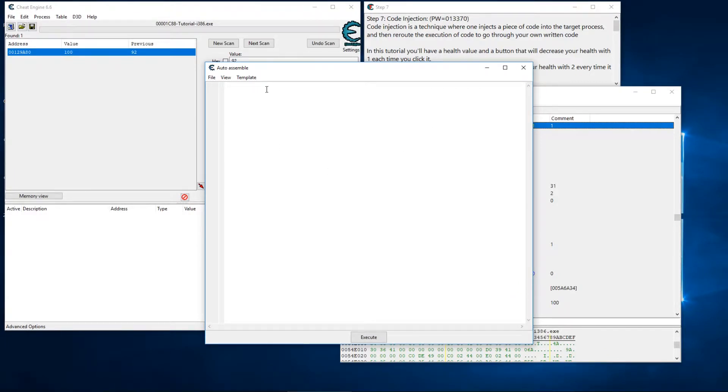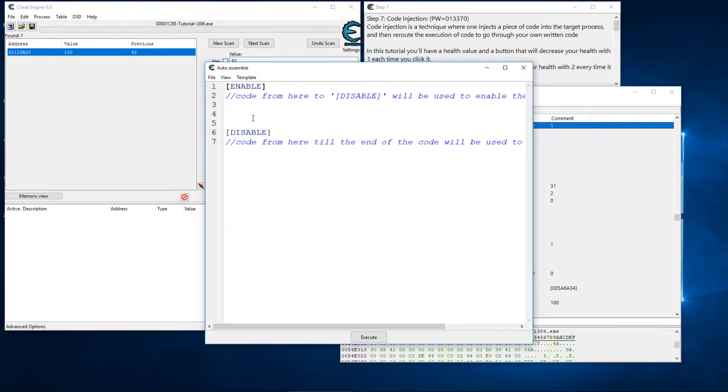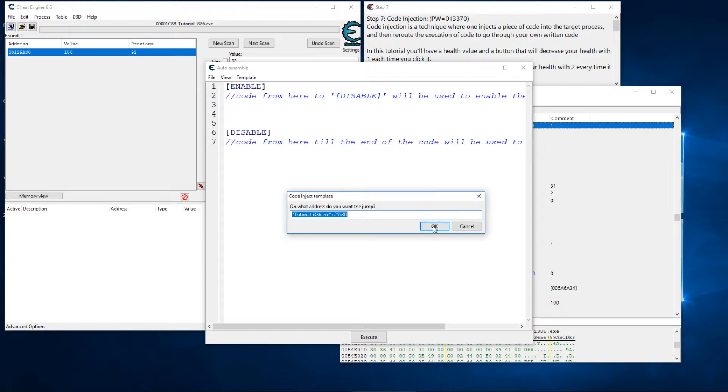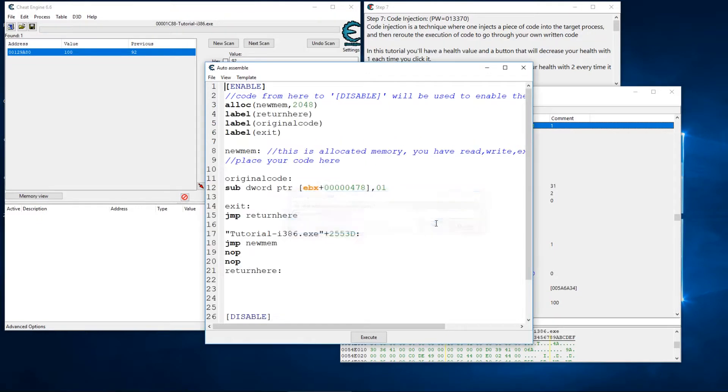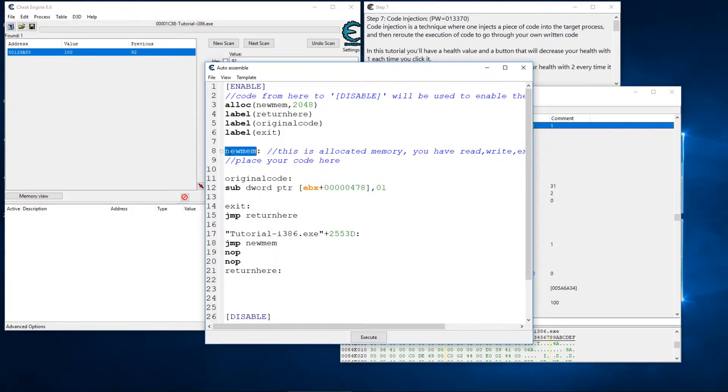If I click on that address and I could do control A, we open up the auto assemble window and we can install or insert a standard cheat table framework and then we're going to do a code injection. So here's our code and what I'm going to do is I'm going to copy this from the original code.